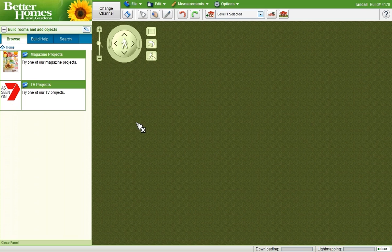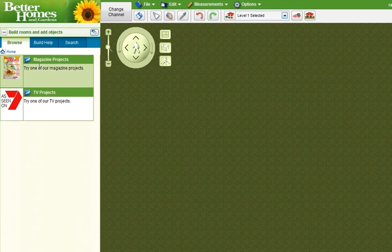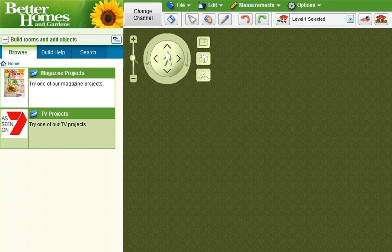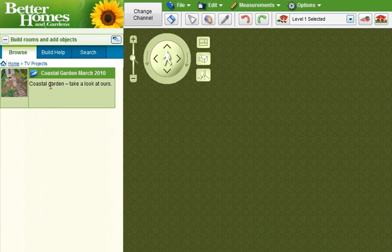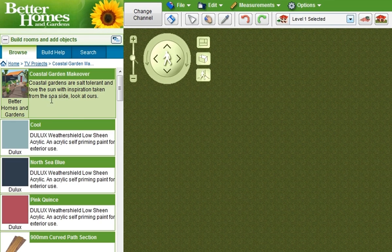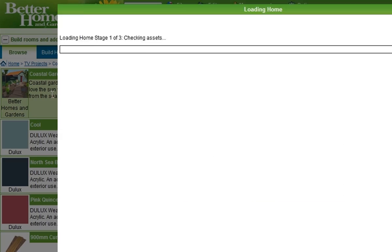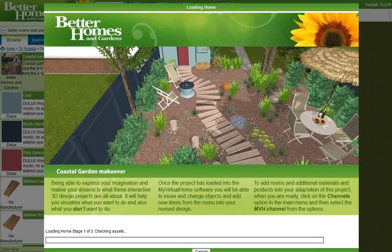The Better Homes and Gardens channel features magazine projects and TV projects. I can click into these projects and open them easily.